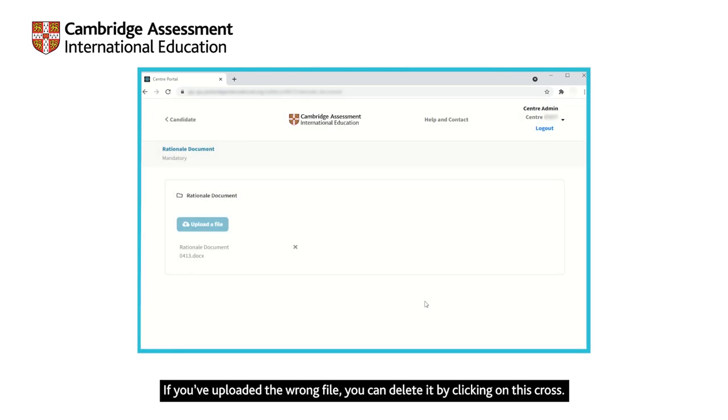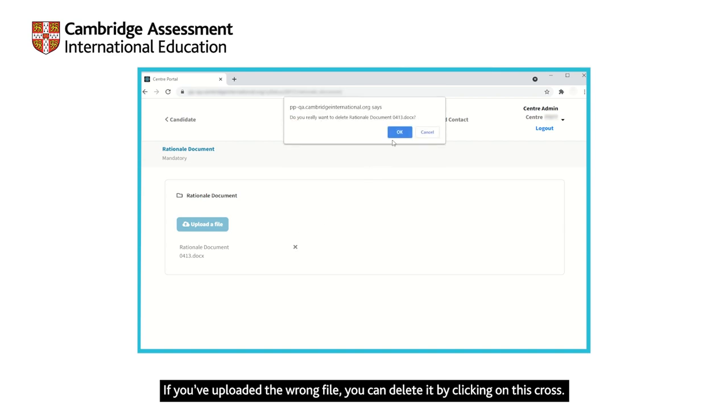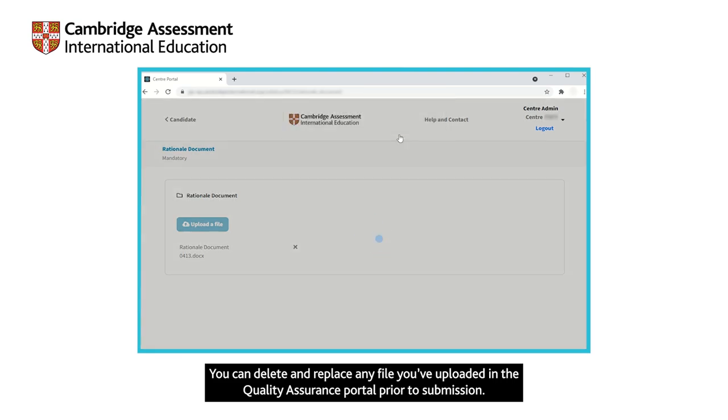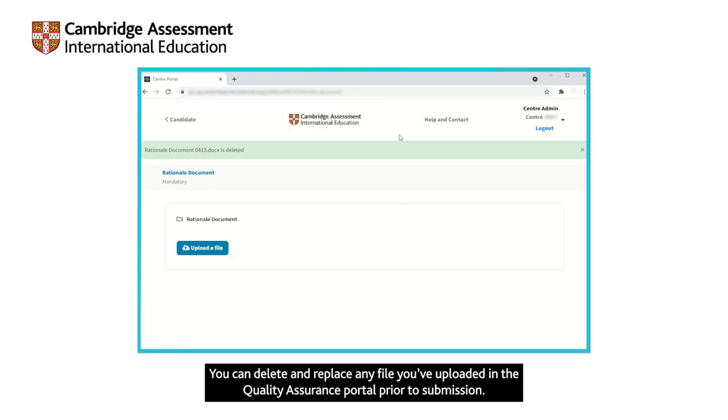If you have uploaded the wrong file, you can delete it by clicking on this cross. You can delete and replace any file you have uploaded in the Quality Assurance Portal prior to submission.